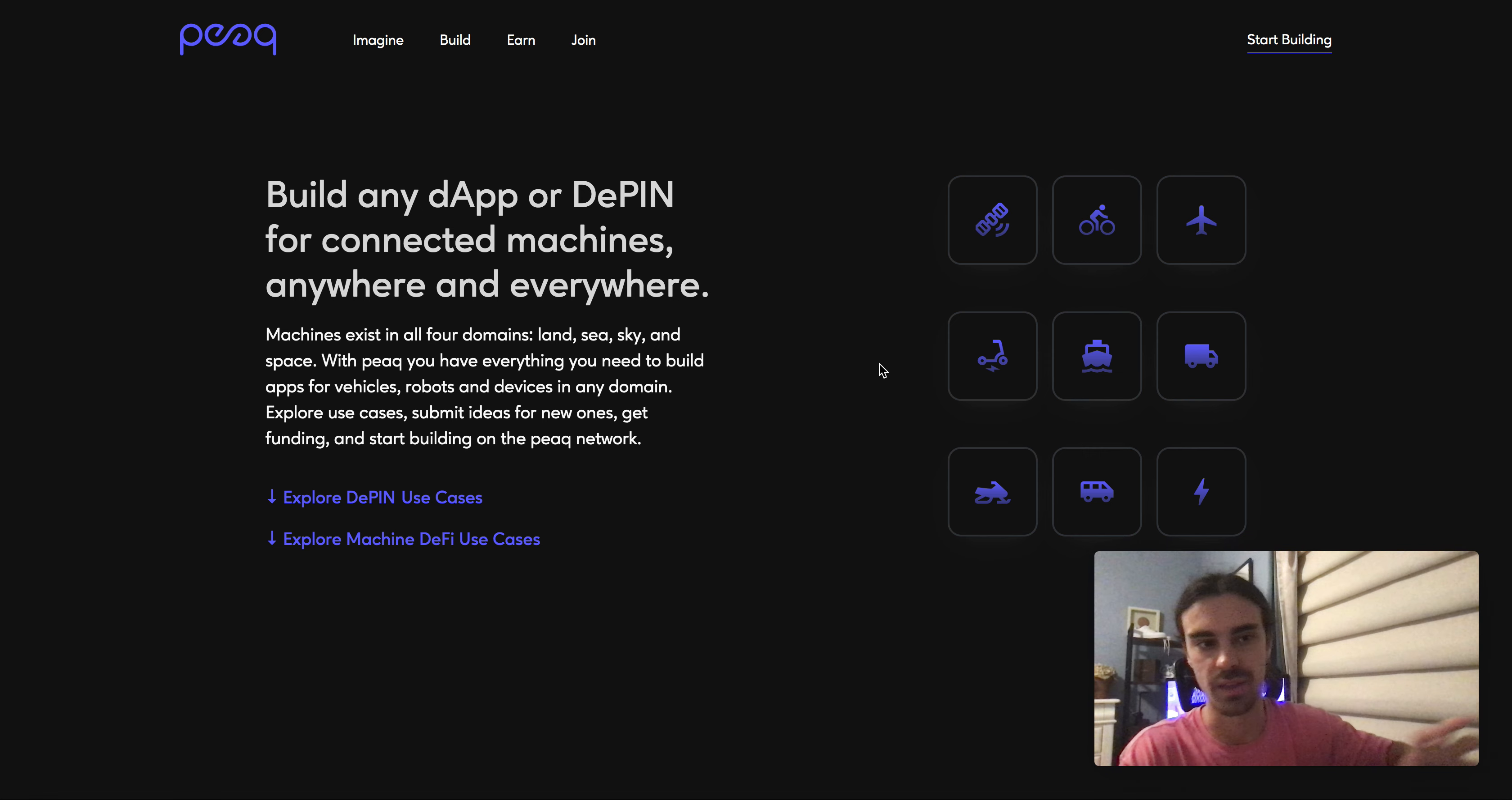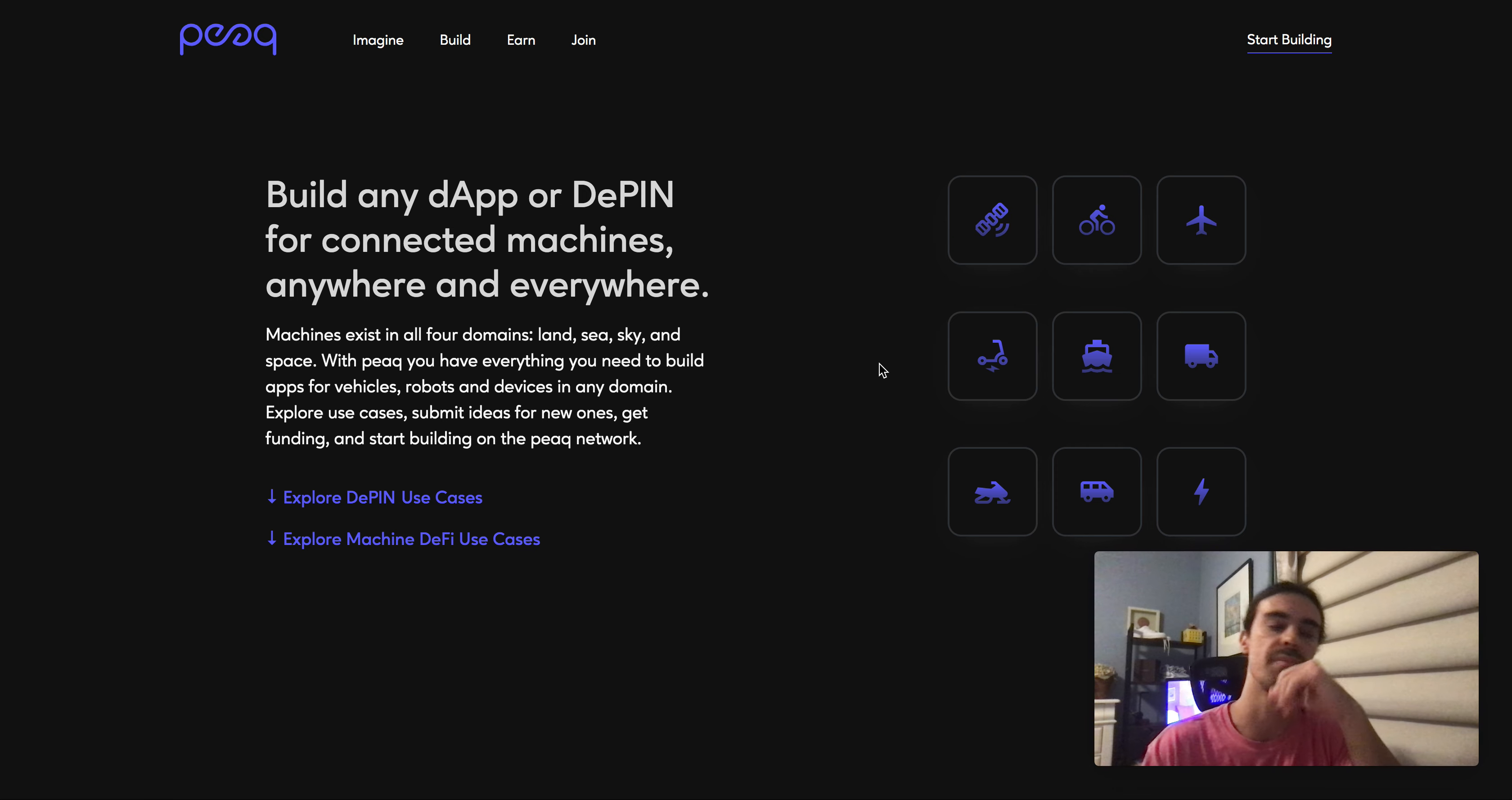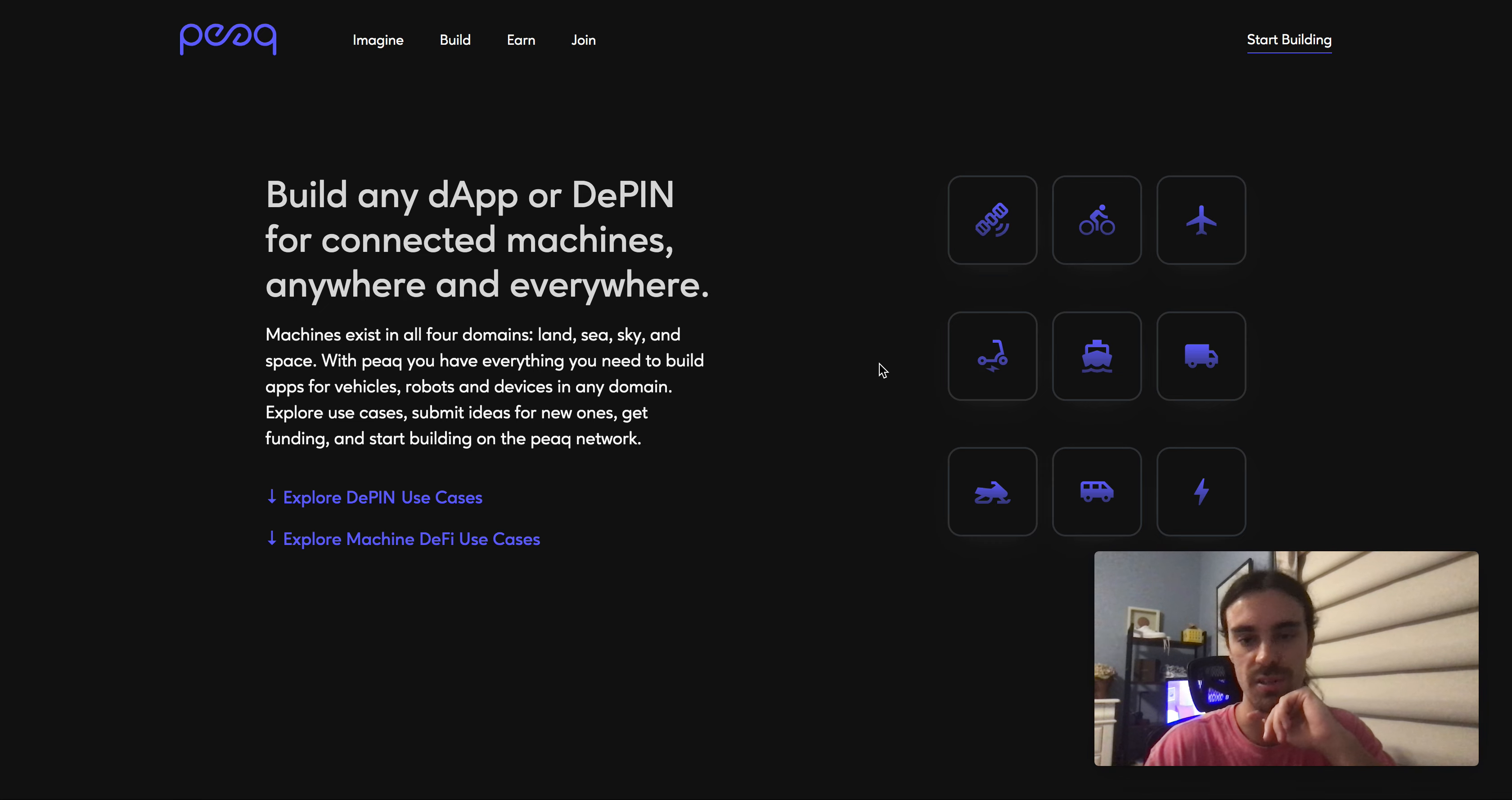You got a lot of these protocols that are building, say for example, physical routers or something, their whole project is built around one thing. But PEAQ wants to be the underlying framework to build out what a lot of these DePINs are actually building.